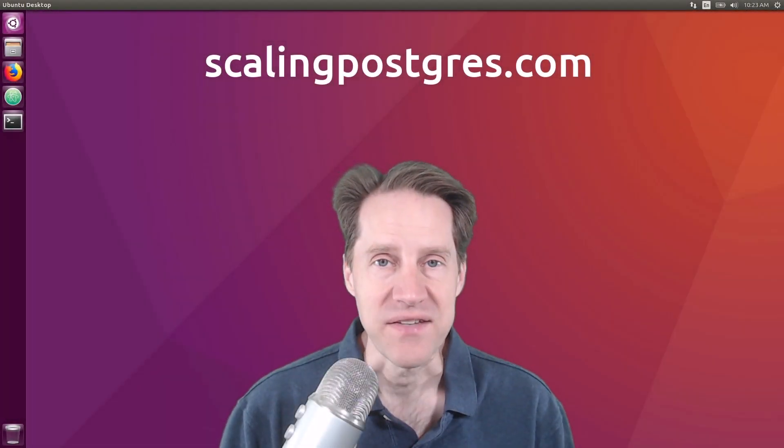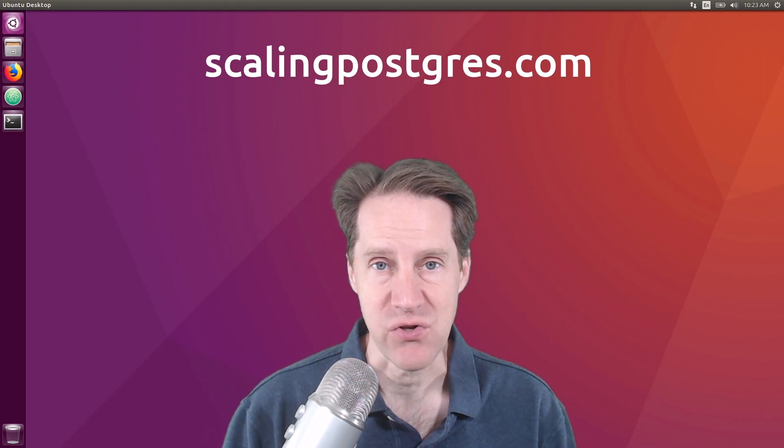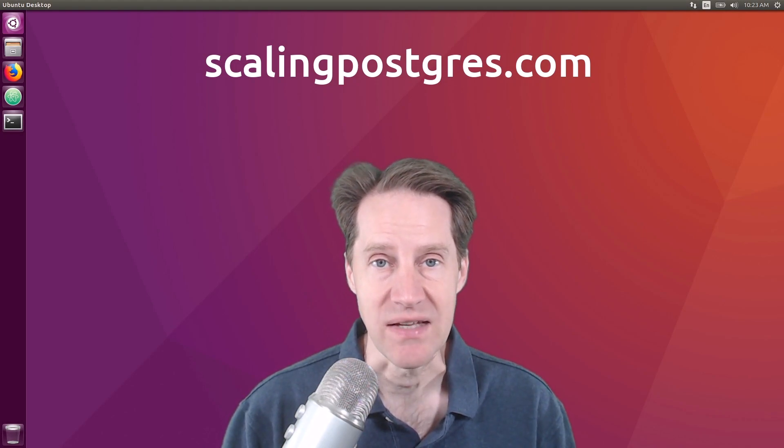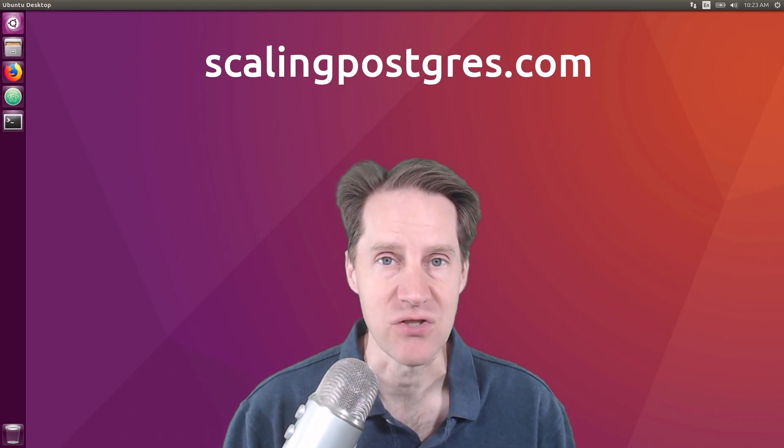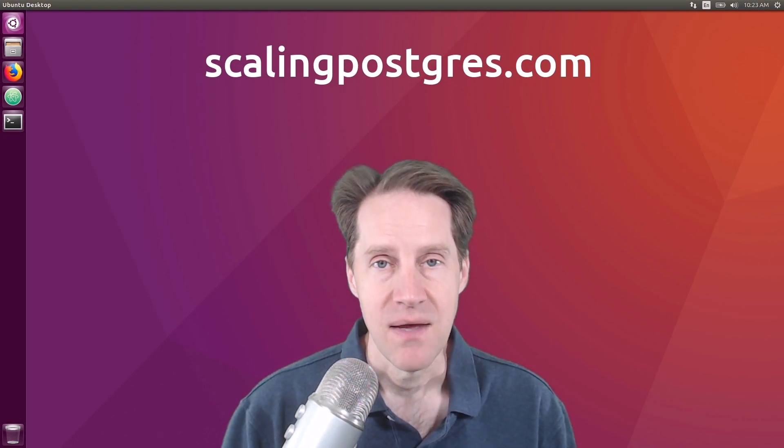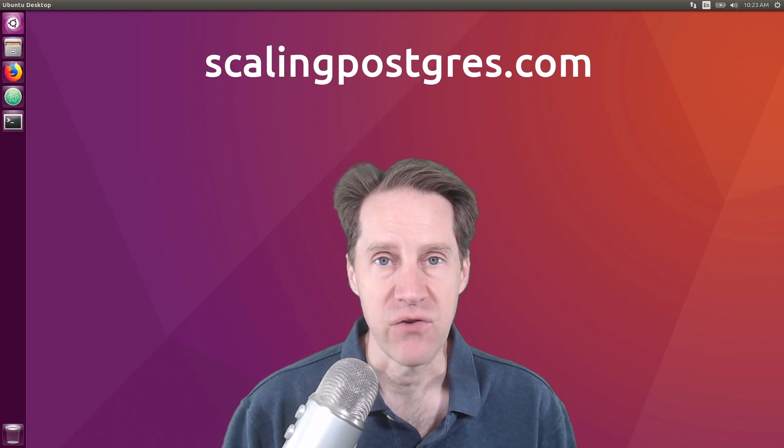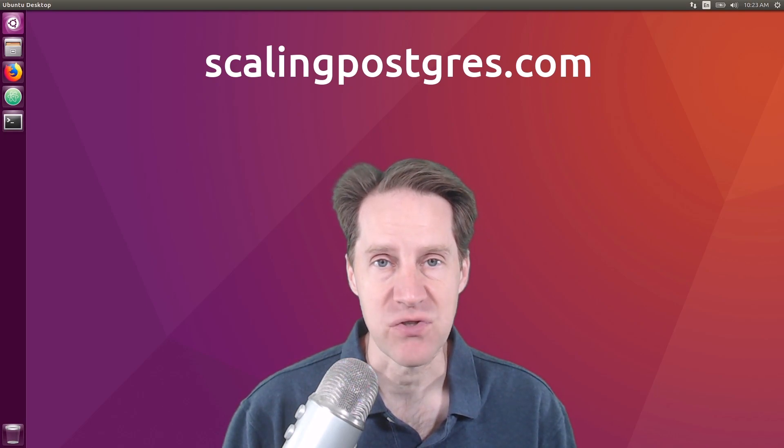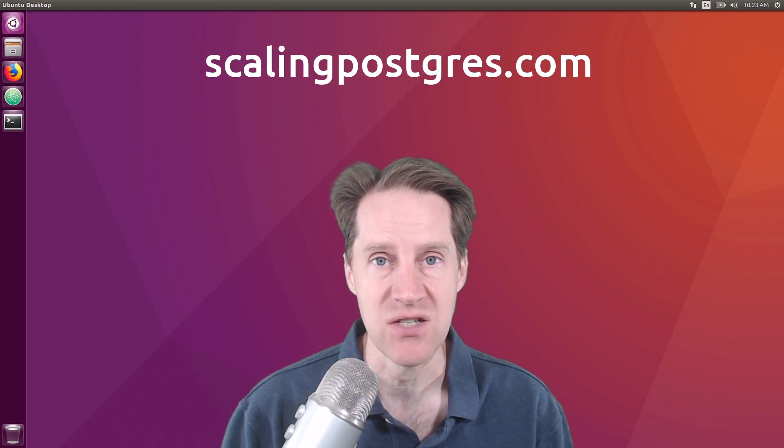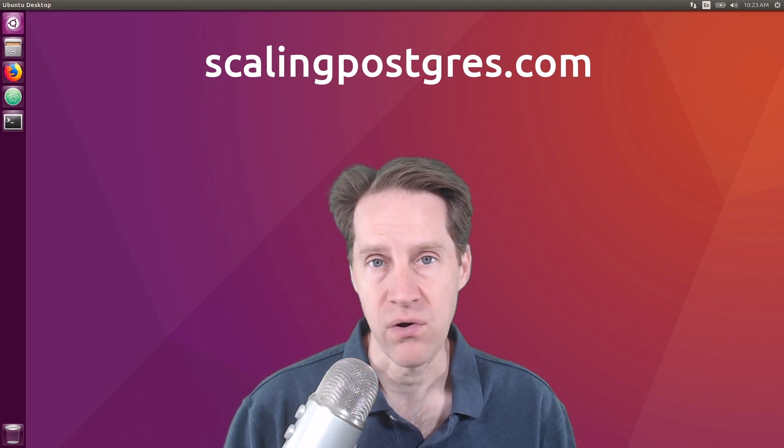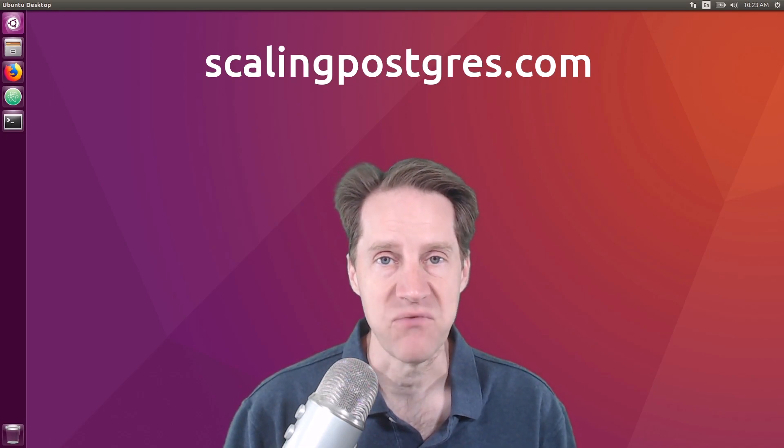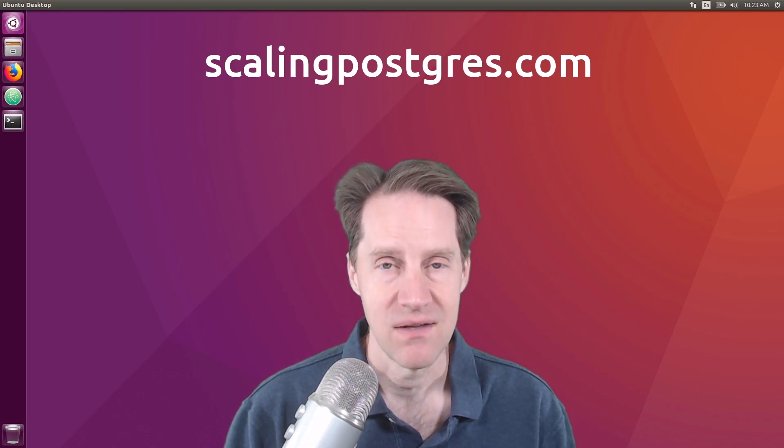That does it for this episode of Scaling Postgres. You can get links to all the content mentioned in the show notes. Be sure to head over to ScalingPostgres.com where you can sign up to receive weekly notifications of each episode. Or you can subscribe via YouTube or iTunes. Thanks.